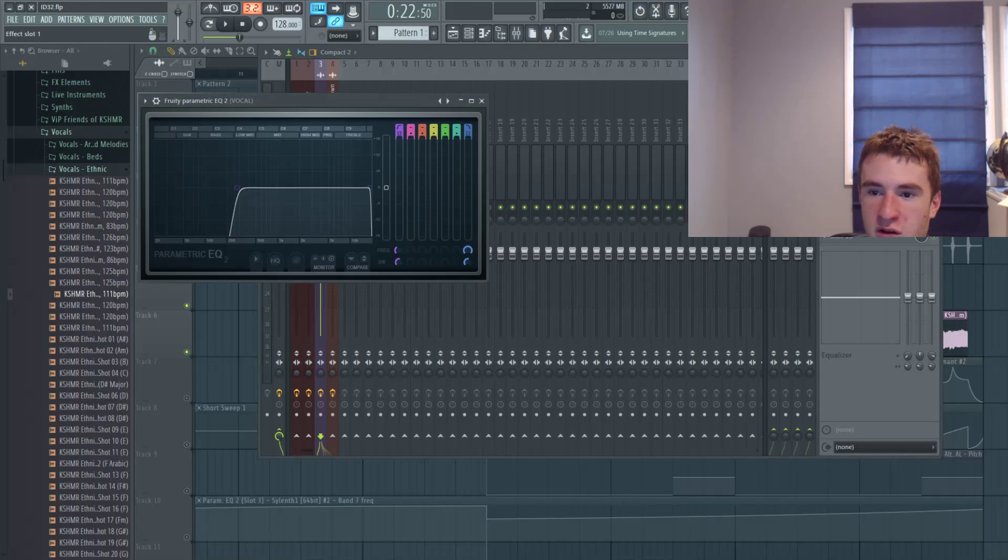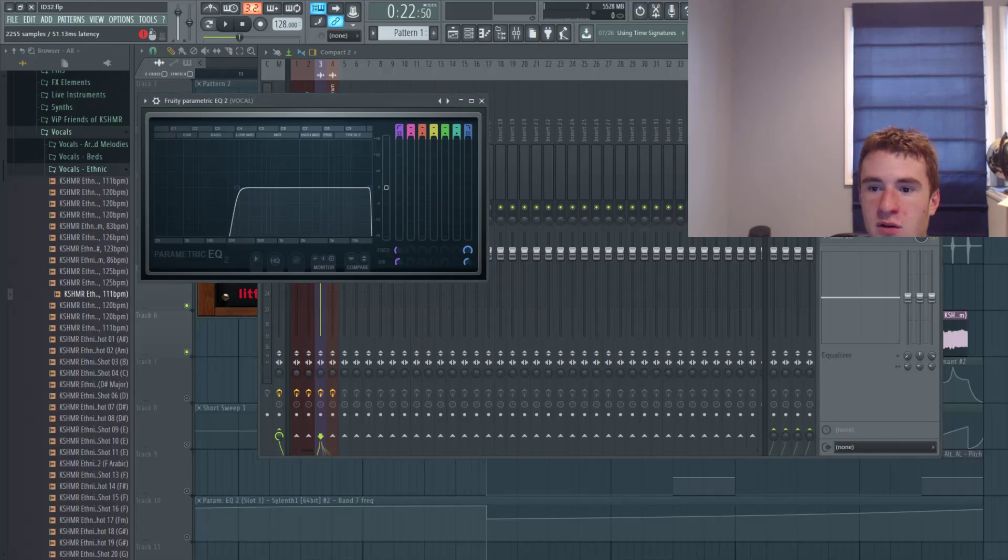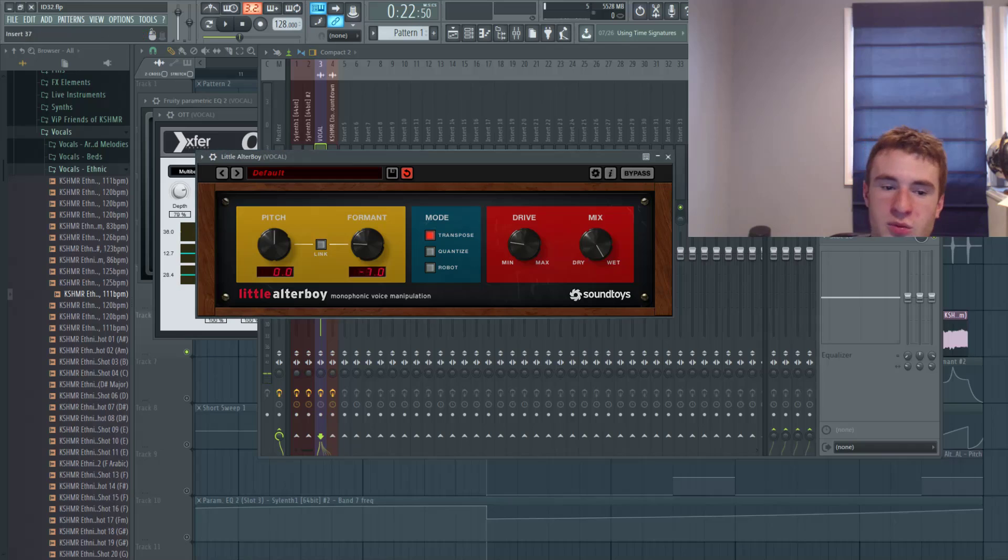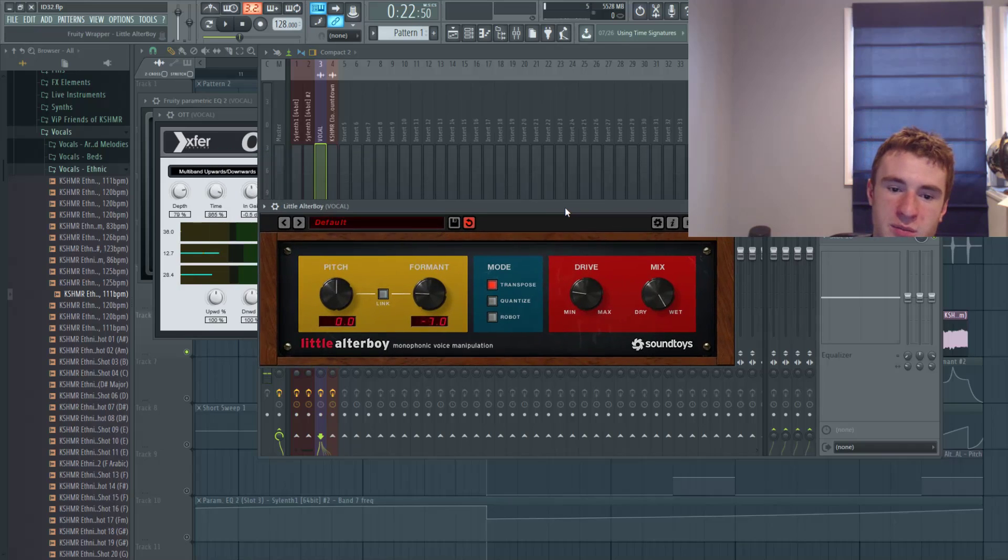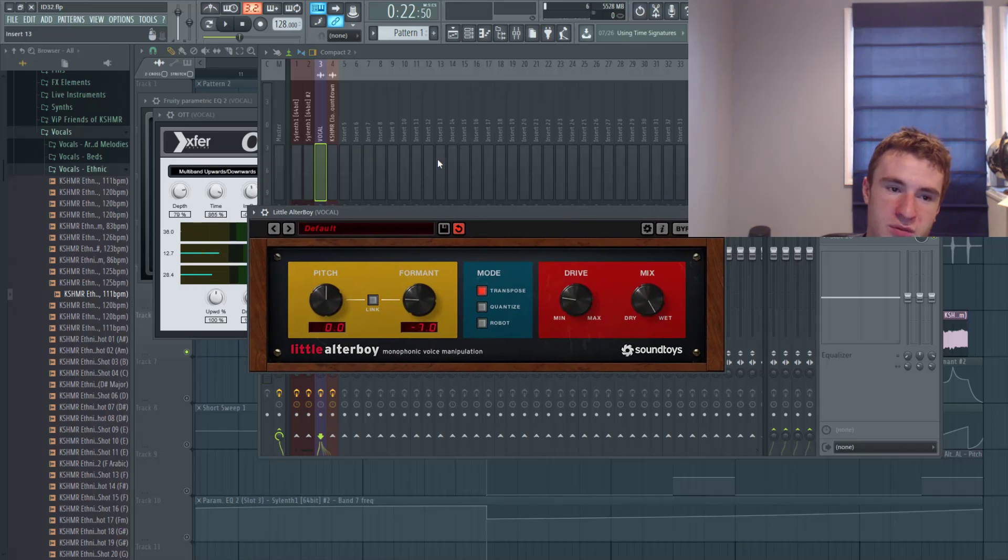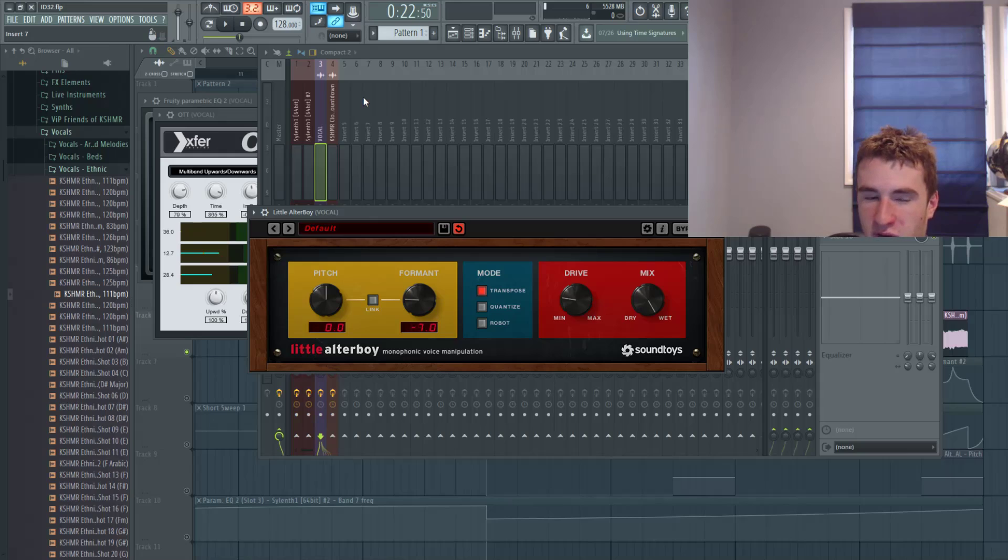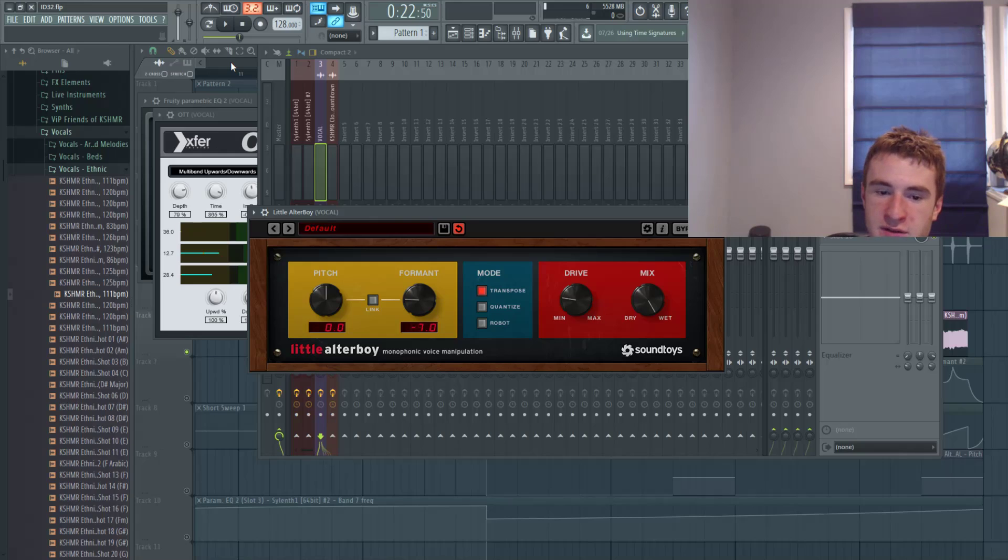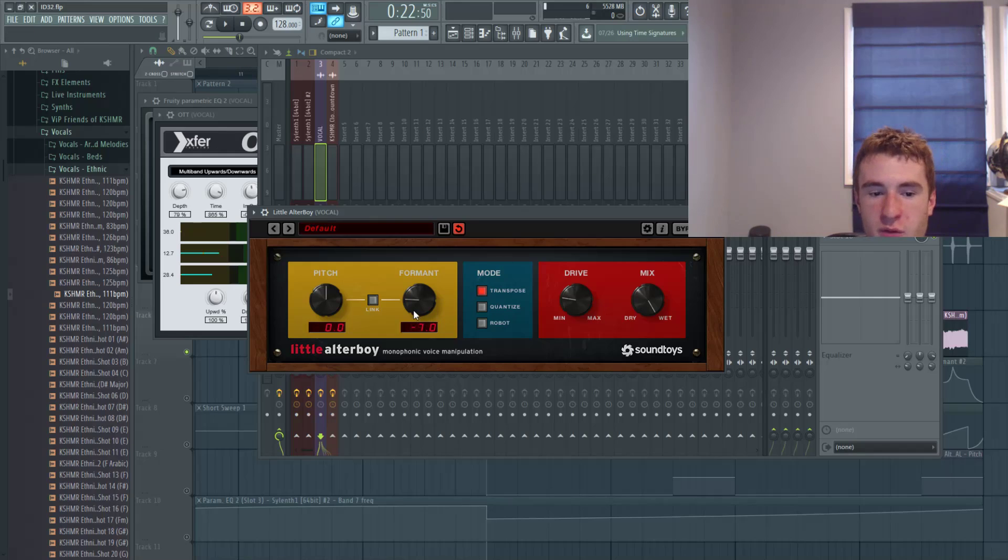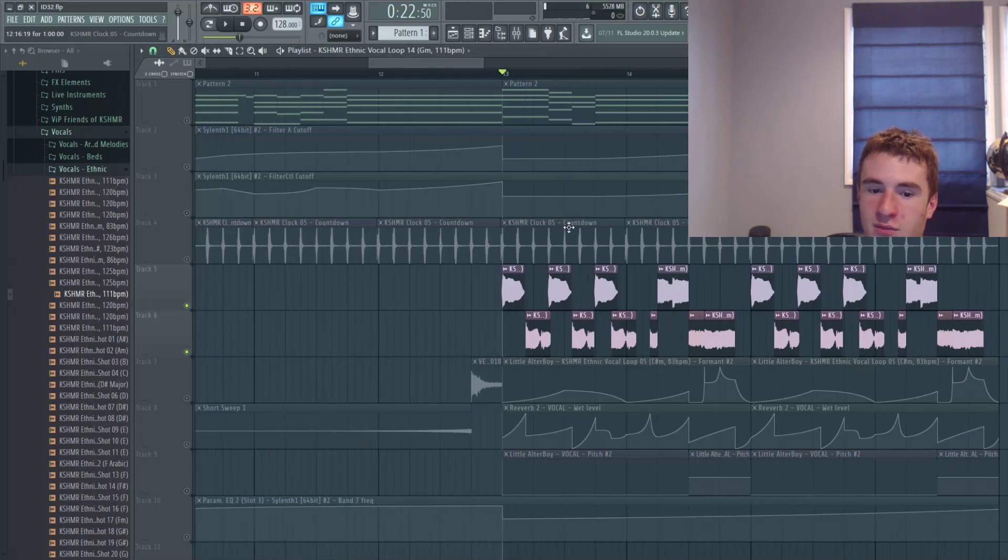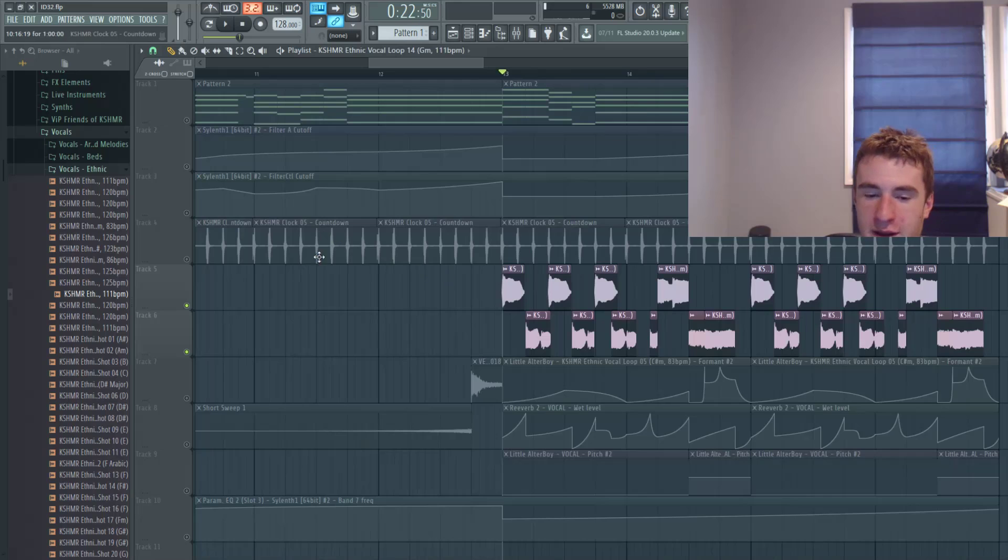So first EQ, yeah, take out the lows. Then I use this plugin called Little Altar Boy. I definitely recommend it if you want to work with vocal chops. I bought it on sale for like thirty dollars, it's normally a hundred dollars. I just bought it like last week and it's fucking amazing. I couldn't be happier with the formant and the pitch knob.